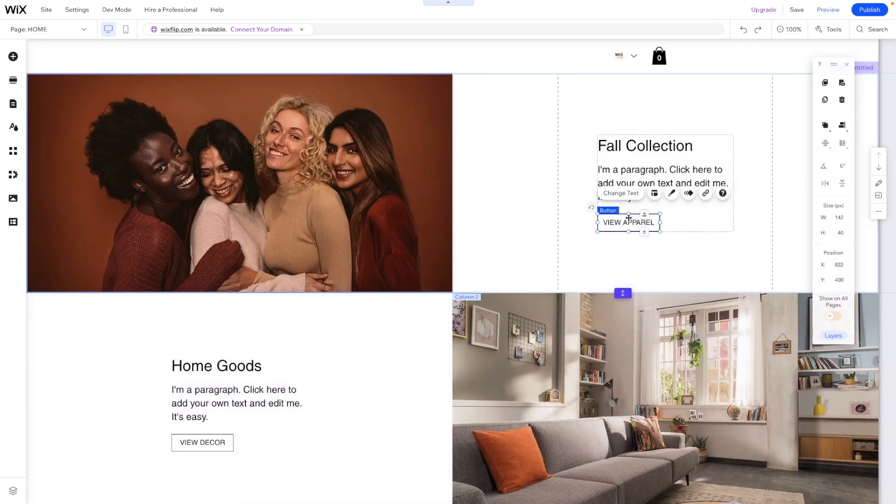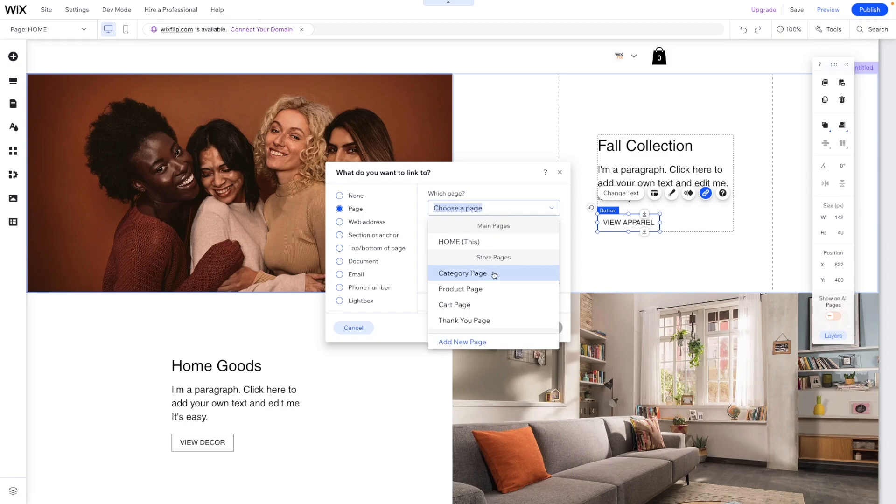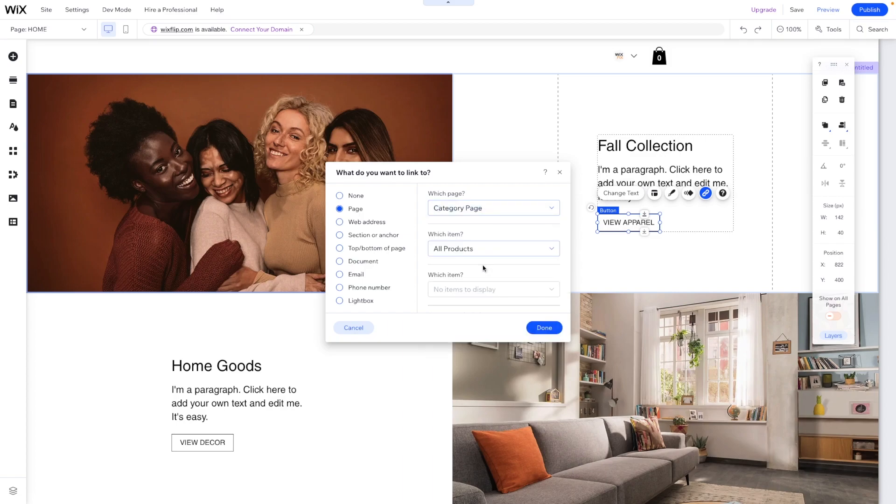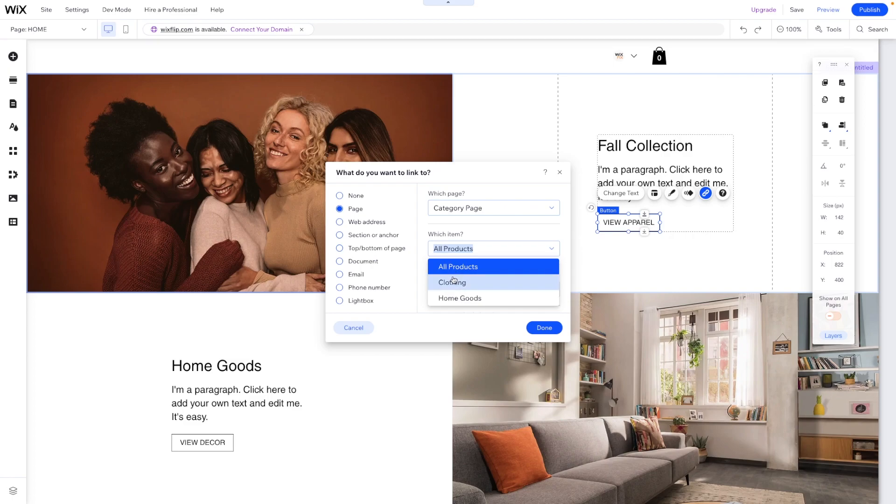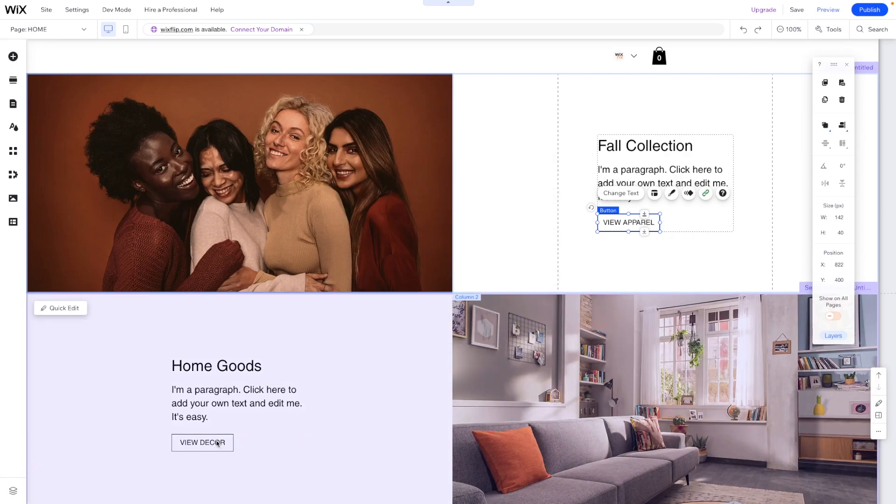So what we can do is select this button, press link, and we can link this to the category page. And we can actually select which category we want them to show. So we can select all products or we can just select clothing and press done.